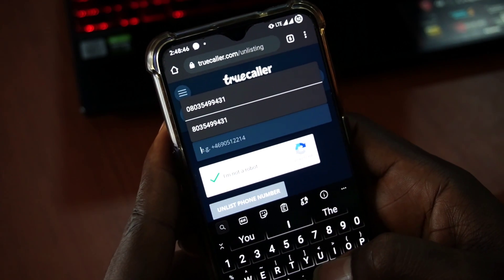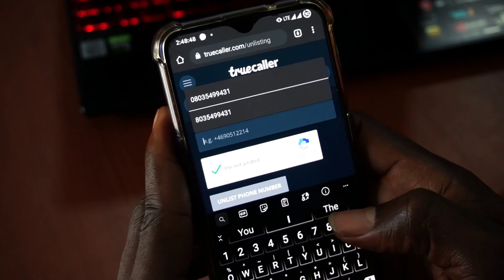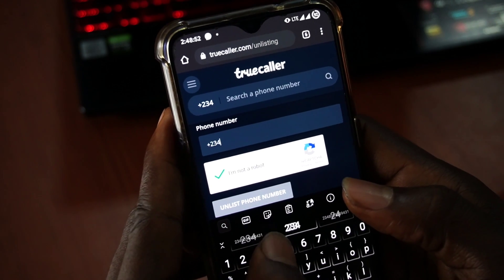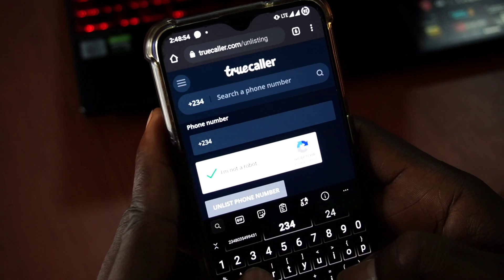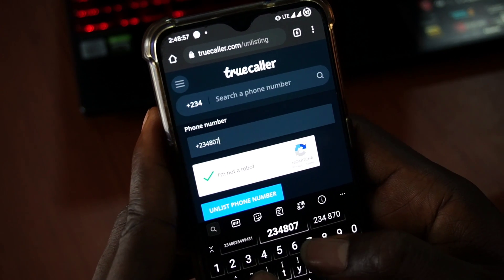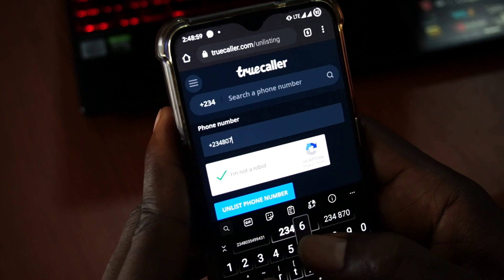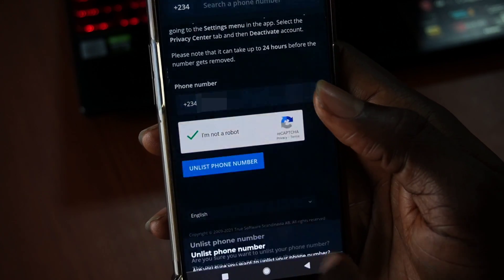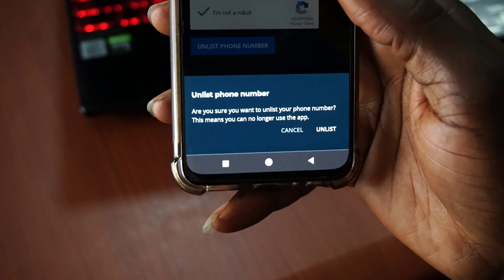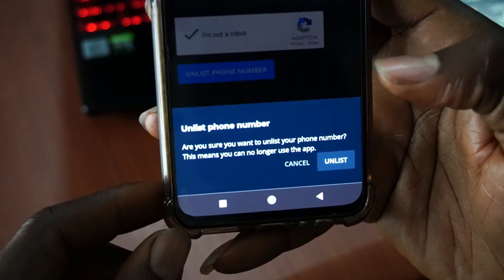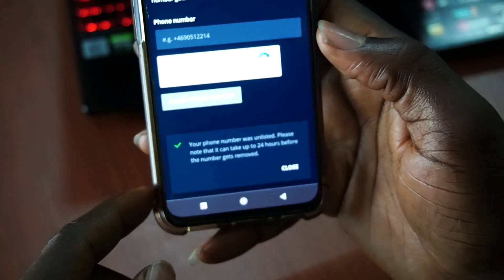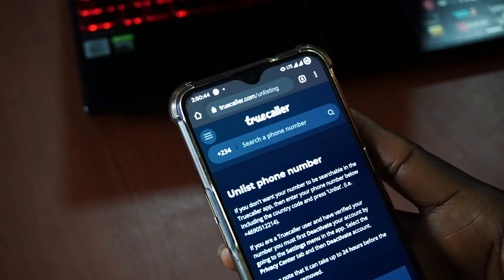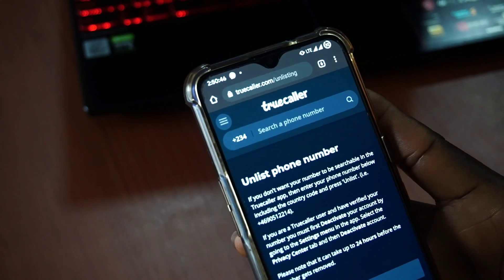But secondly, which is actually the direct thing I recommend, you could just add the number you want to unlist from Truecaller records straight into the phone number input, accept the captcha and unlist it. It could take about 24 hours for the records to clear out of the Truecaller database, and then nobody will see your name or any name tied to your number on Truecaller. Your number won't show up again in any Truecaller app.